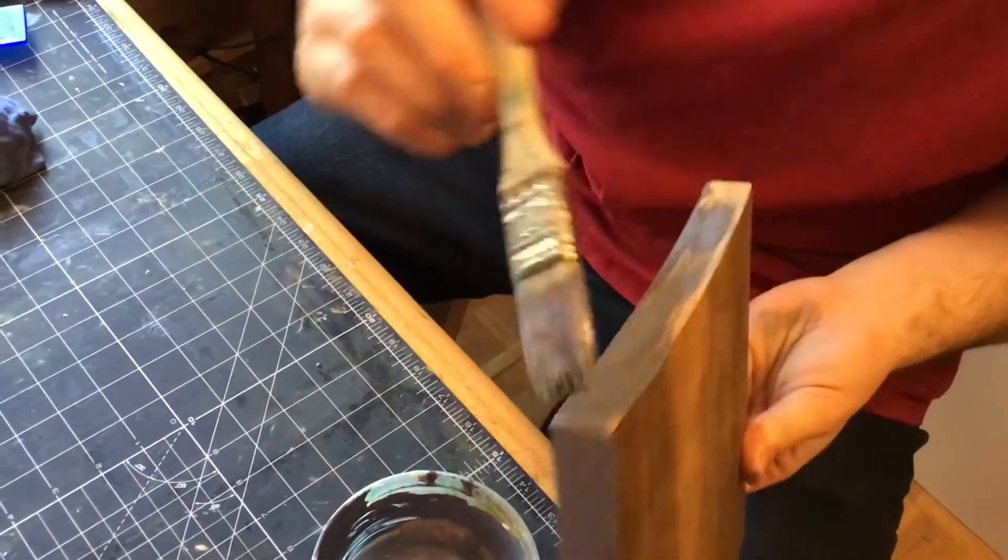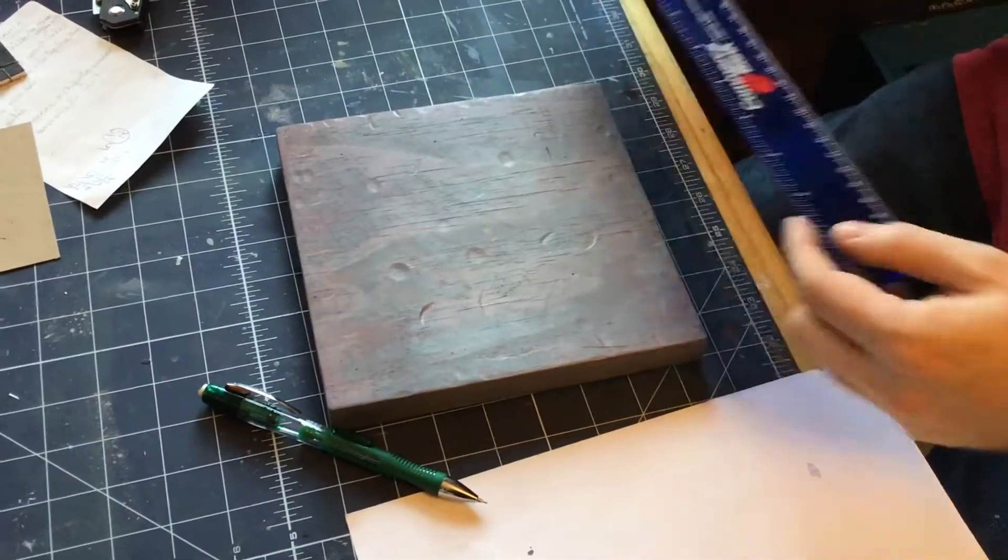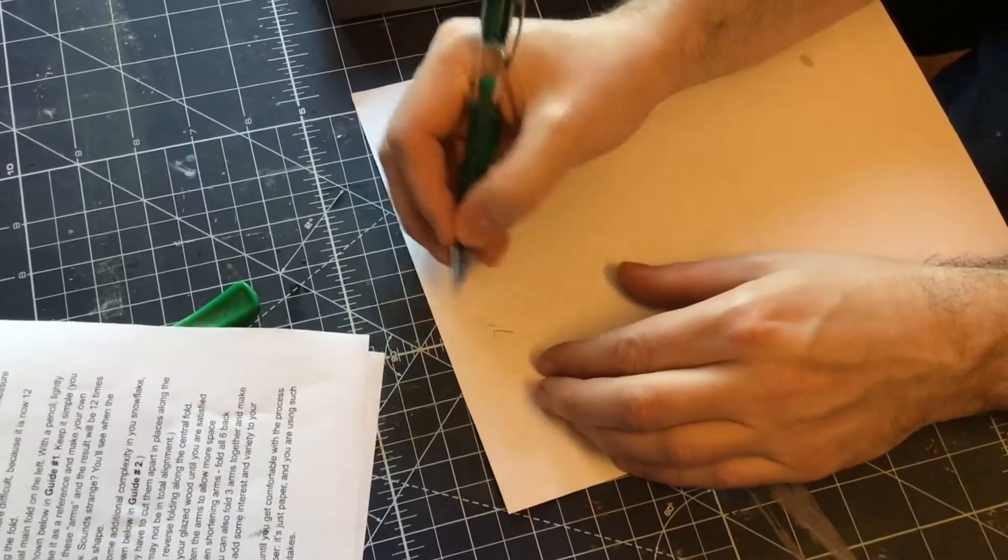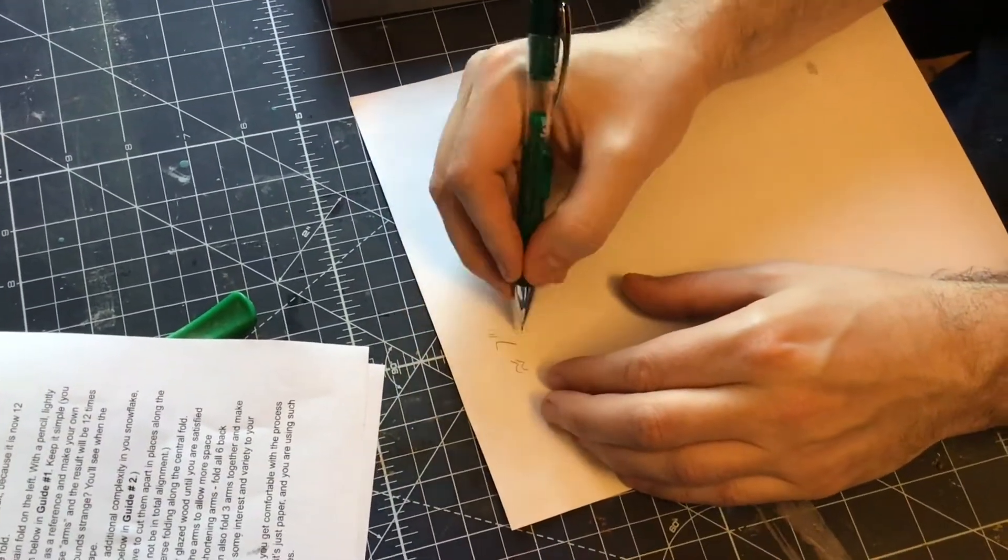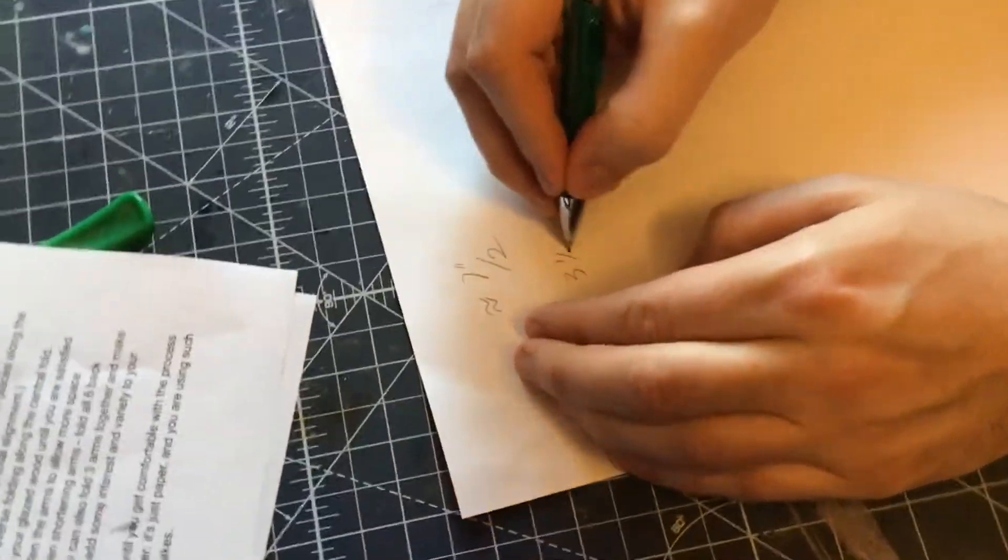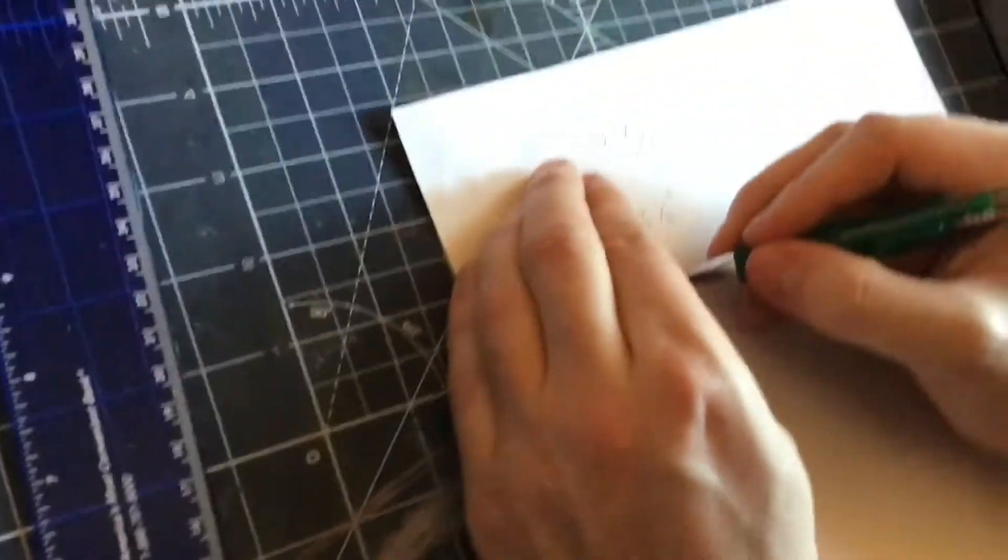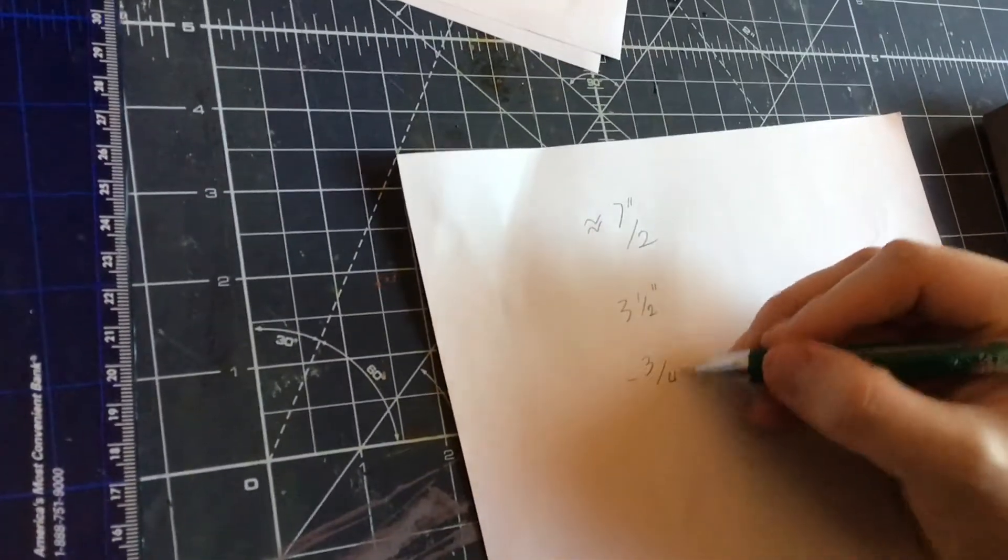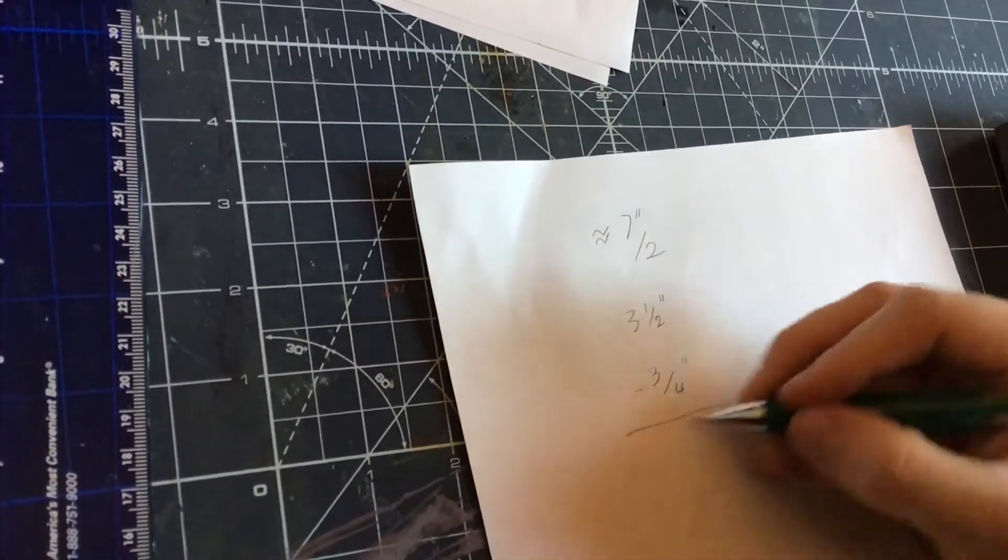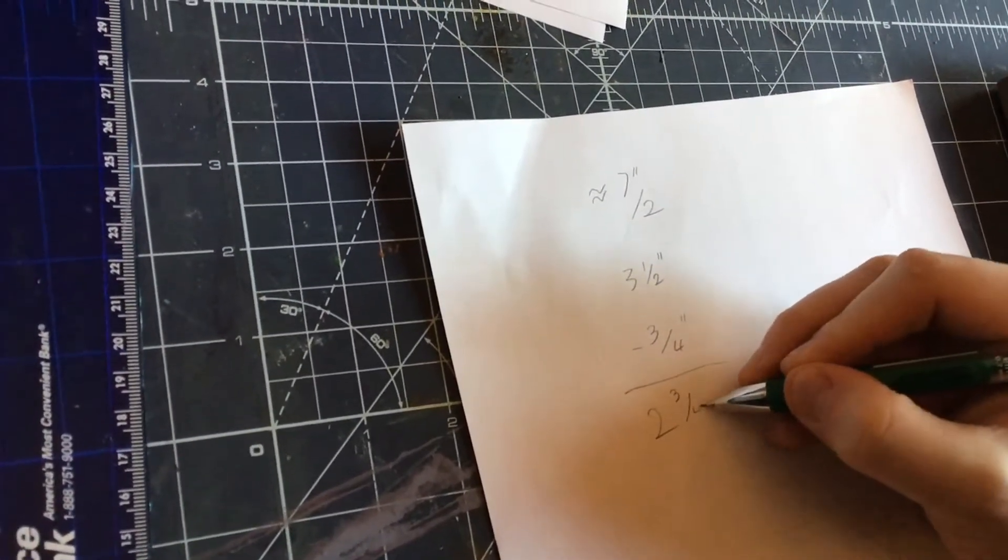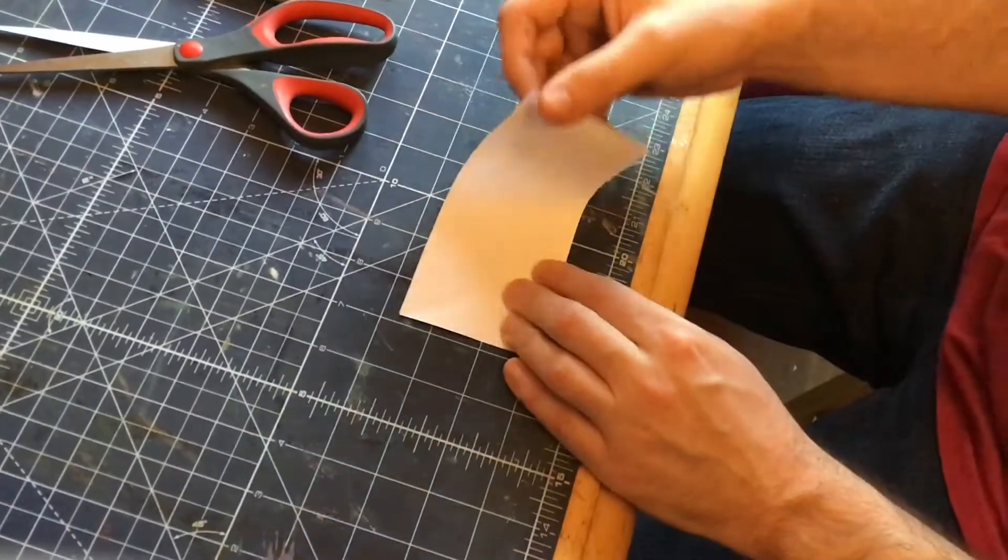The next step is making the snowflake. So we want to measure our piece of wood. This one is about seven inches and we're going to divide that in half. And then we're going to subtract three quarters of an inch from that number. That's going to give us the dimension of our snowflake arm. This is going to be a snowflake that's cut in six identical pieces, pretty identical.